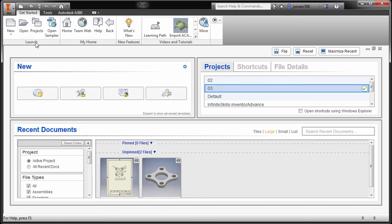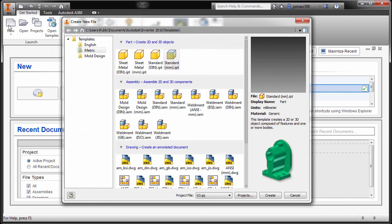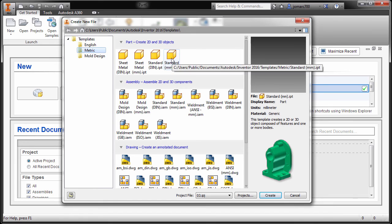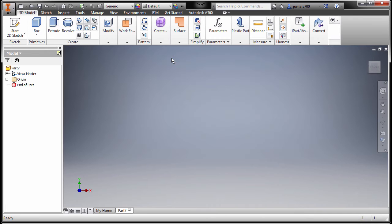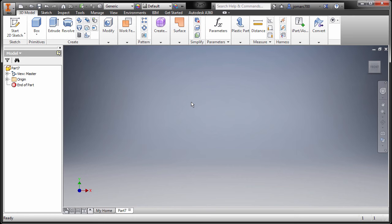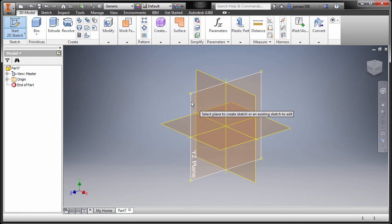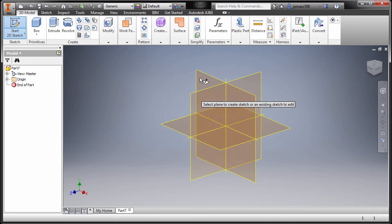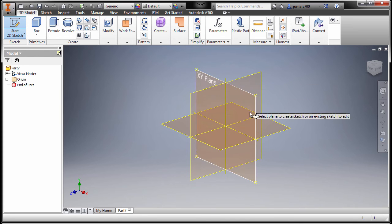Going up to launch new templates, metric, and double left-click standard. Notice the outer bounds of our model has a length and width of 120 by 80 millimeters. I'm going to press letter S for sketch. Let's sketch on the XY plane, selecting this one.